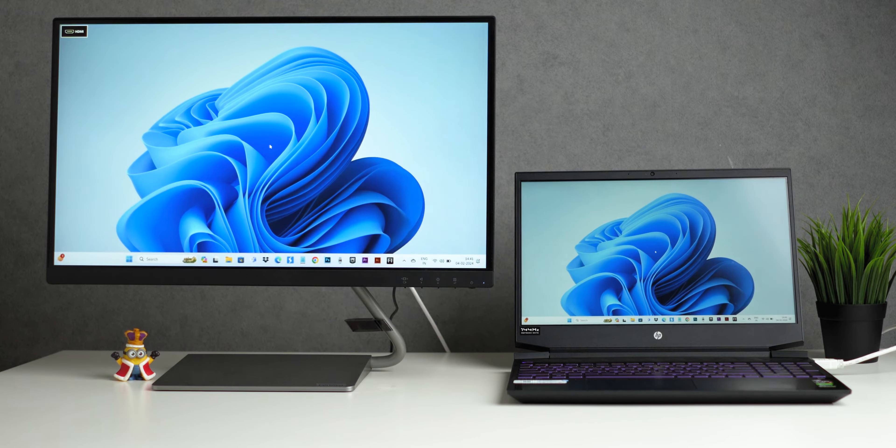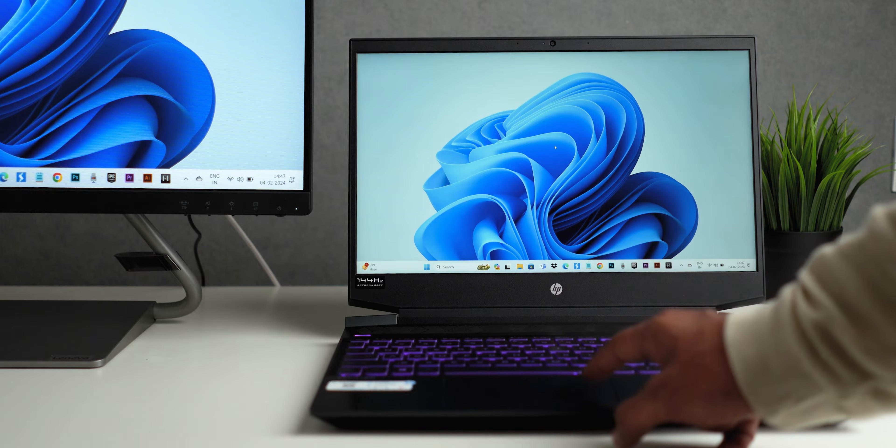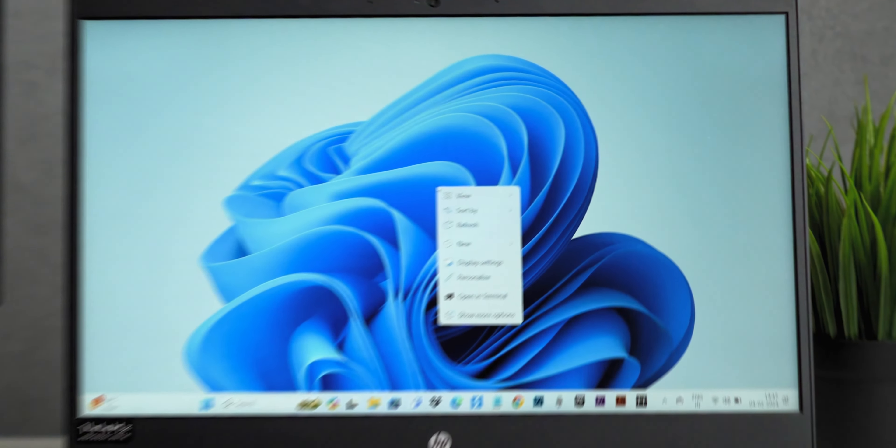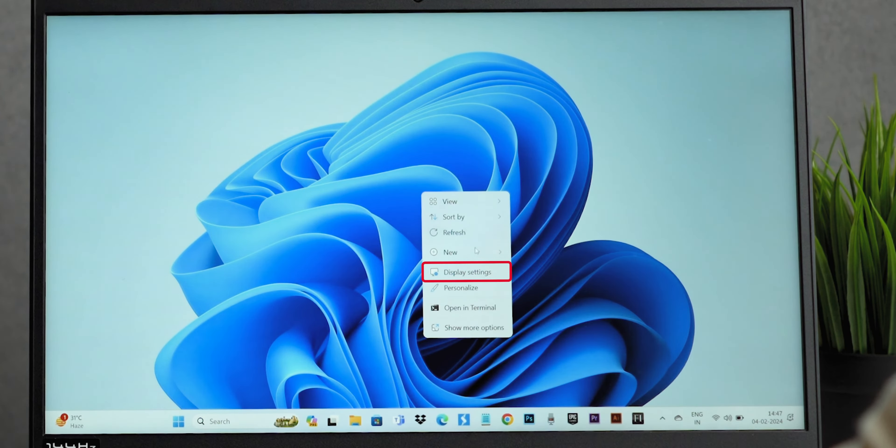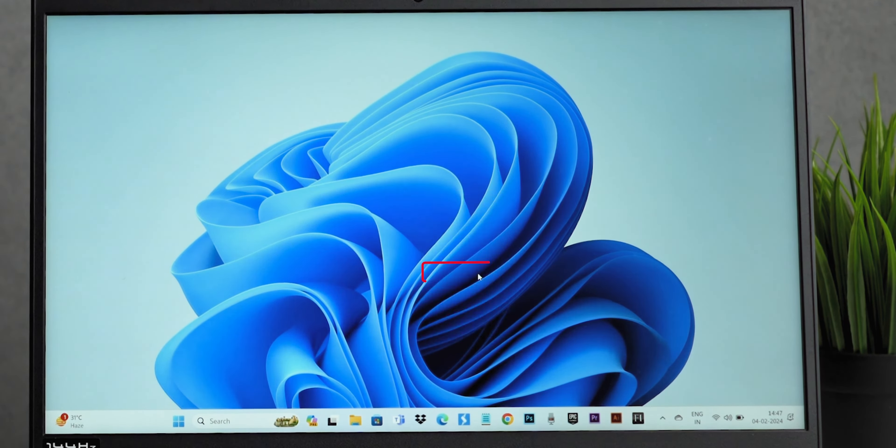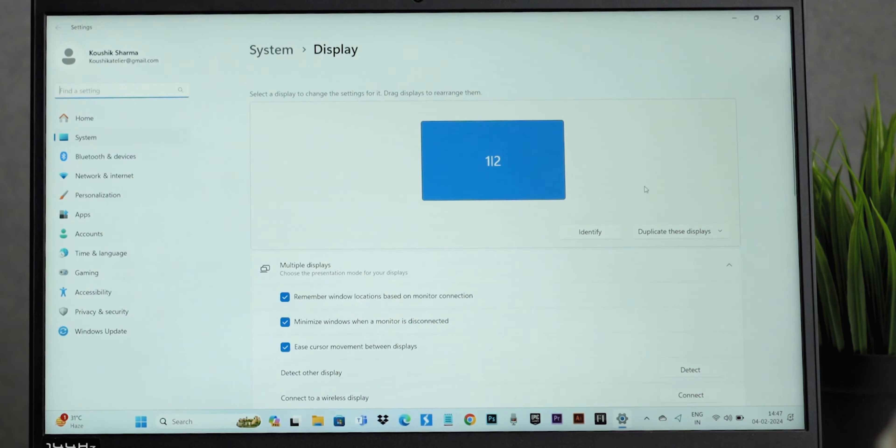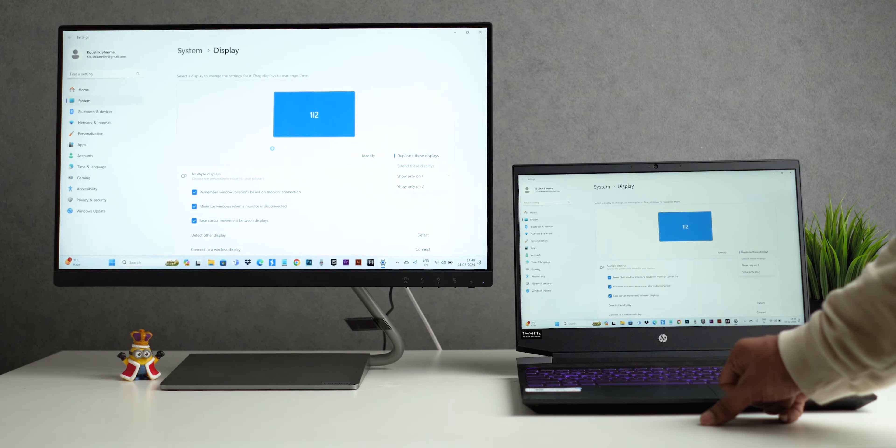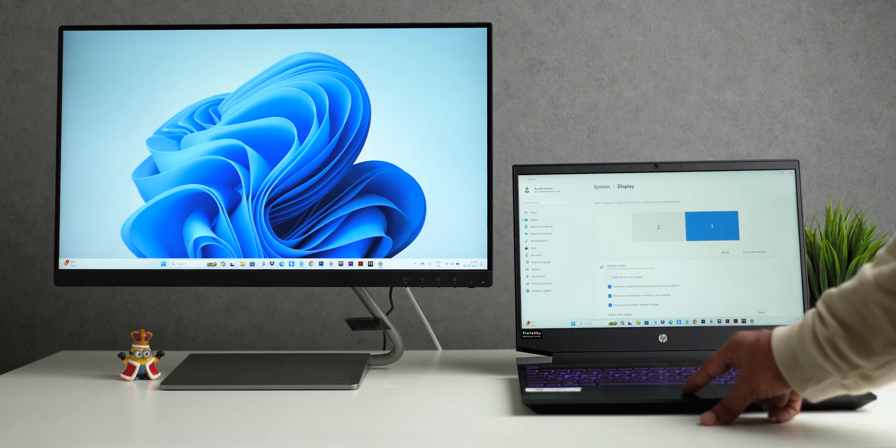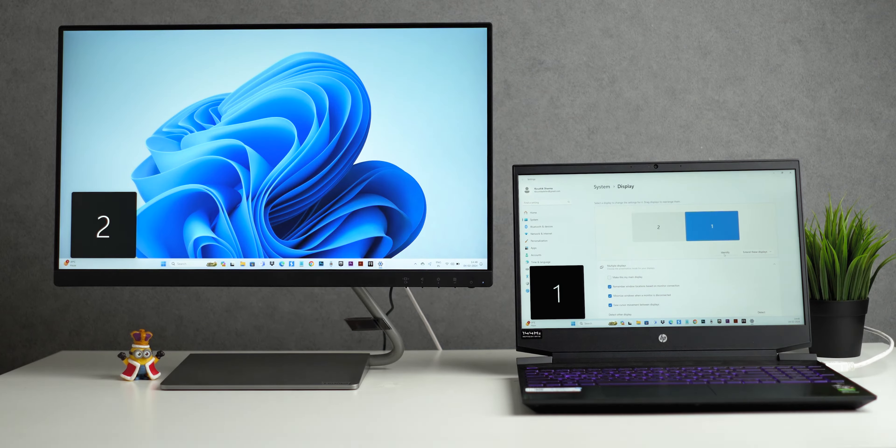Once connected, right-click on your desktop and select Display Settings. Here, you can adjust the display order, orientation, and scale to suit your needs.